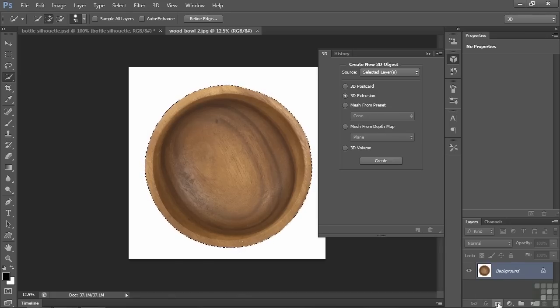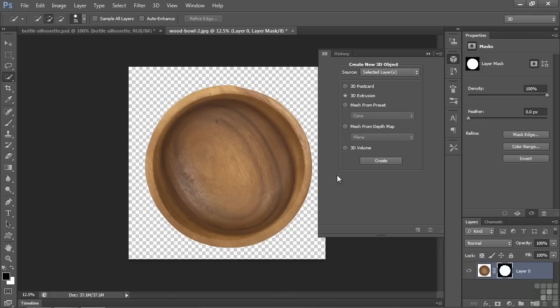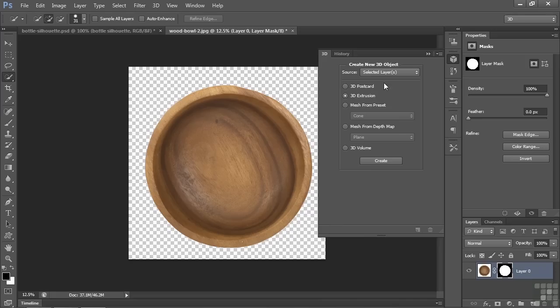I want to create a layer mask. Go over here. That essentially makes the background disappear. Now I've selected just the bowl. Now I want to take that object and extrude it. So I have 3D extrusion here from the selected layer. Click Create.